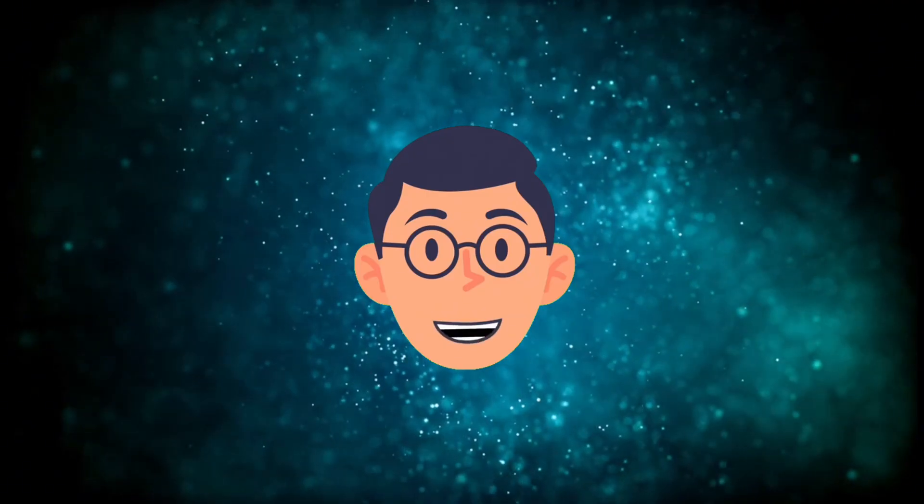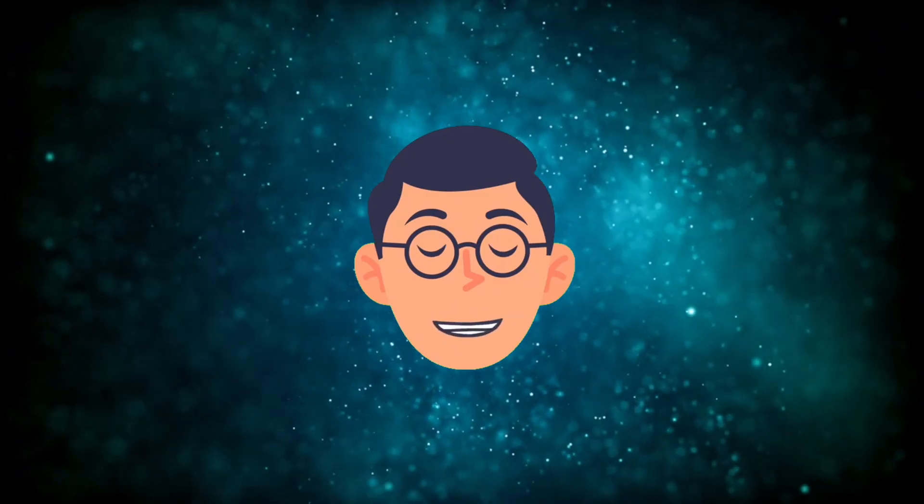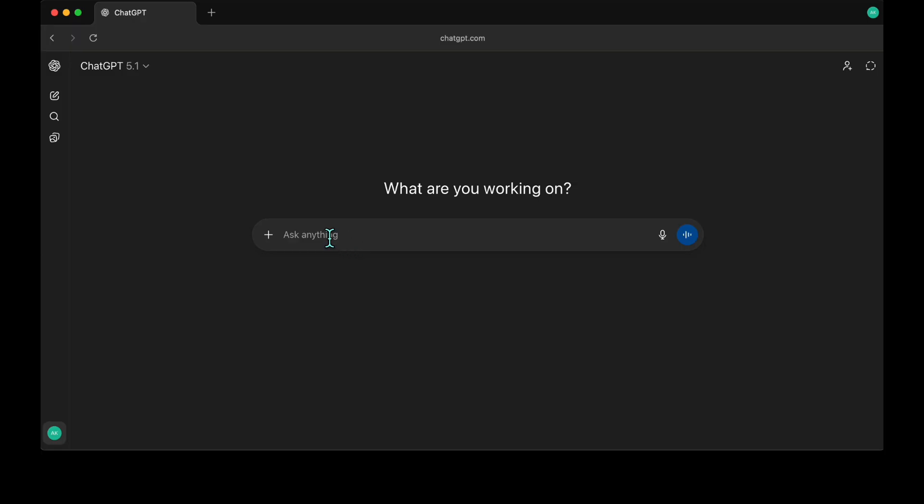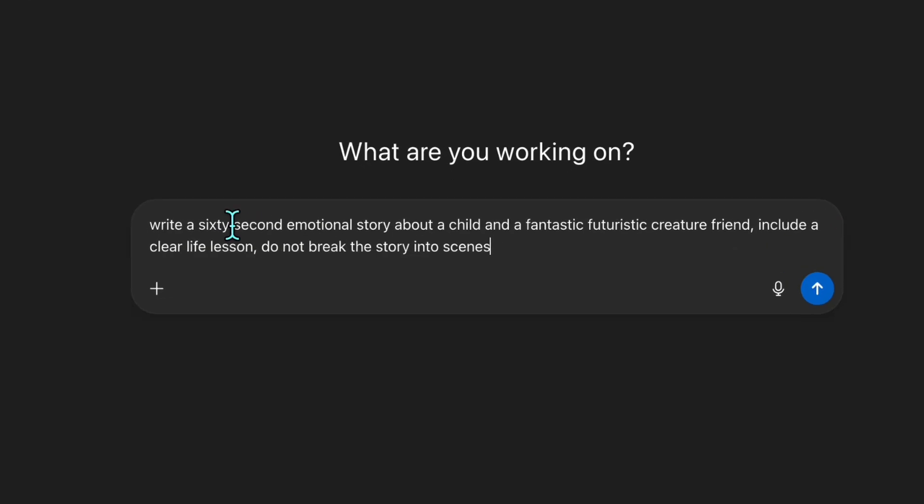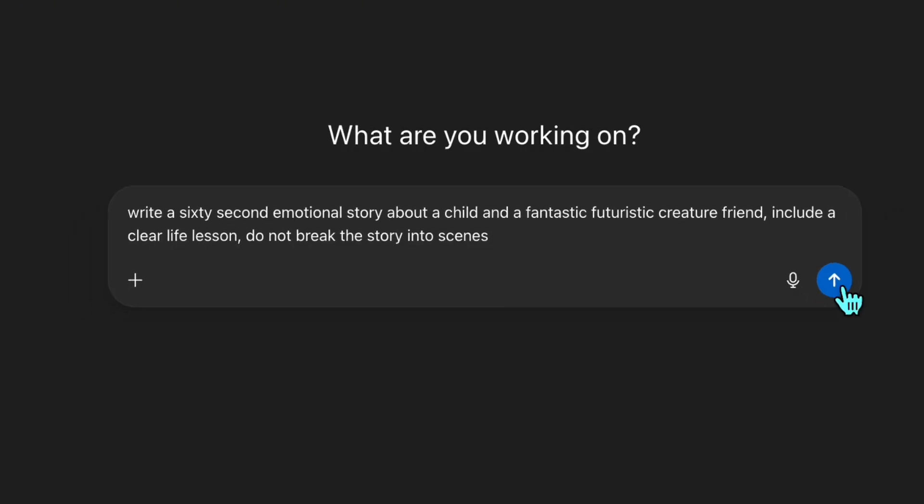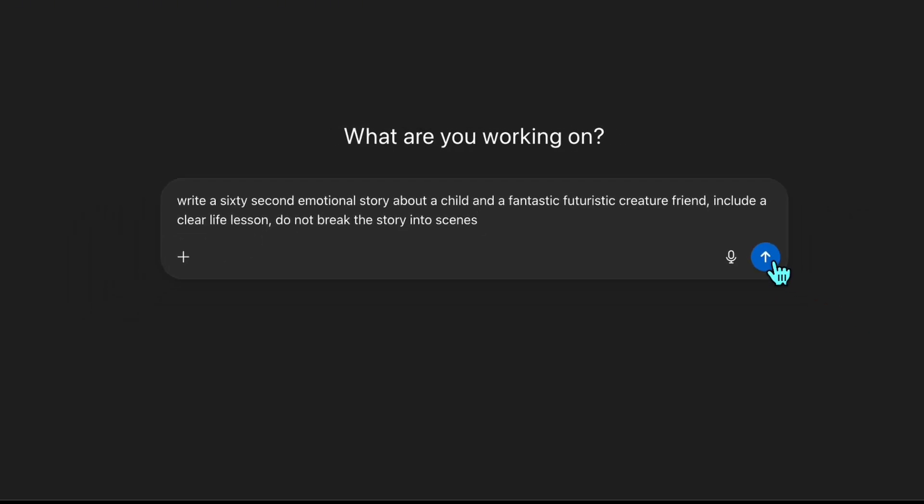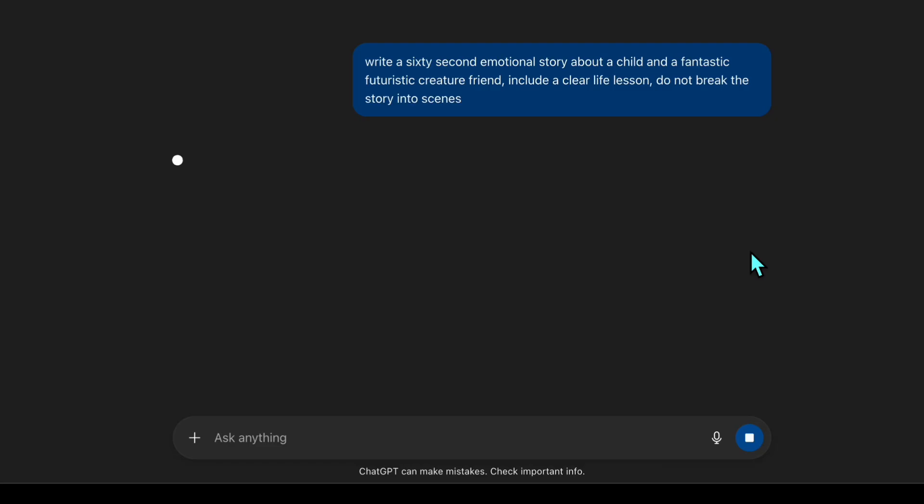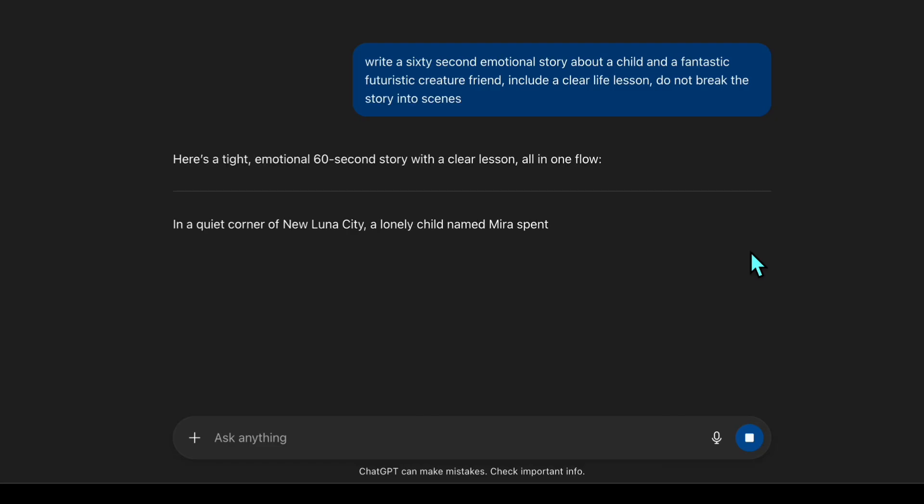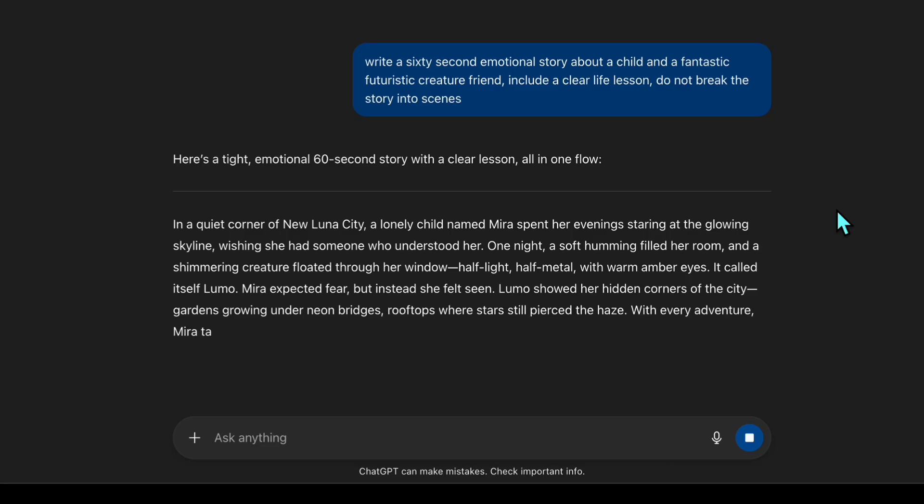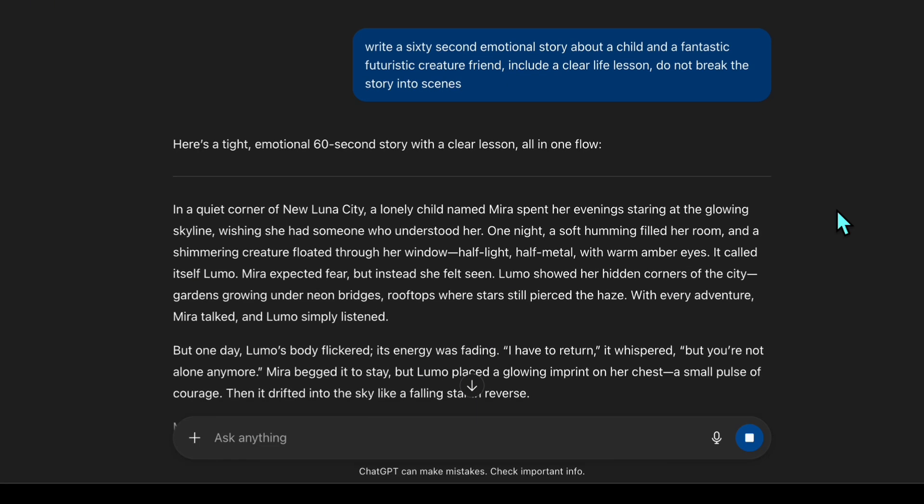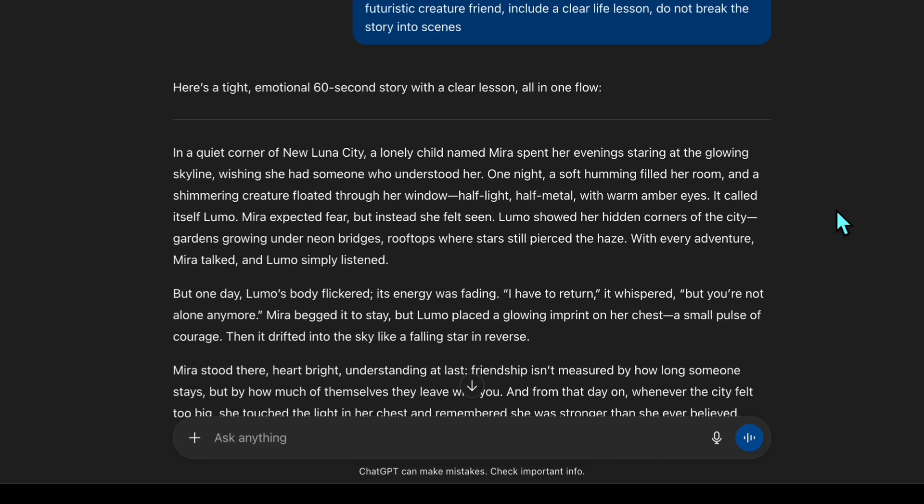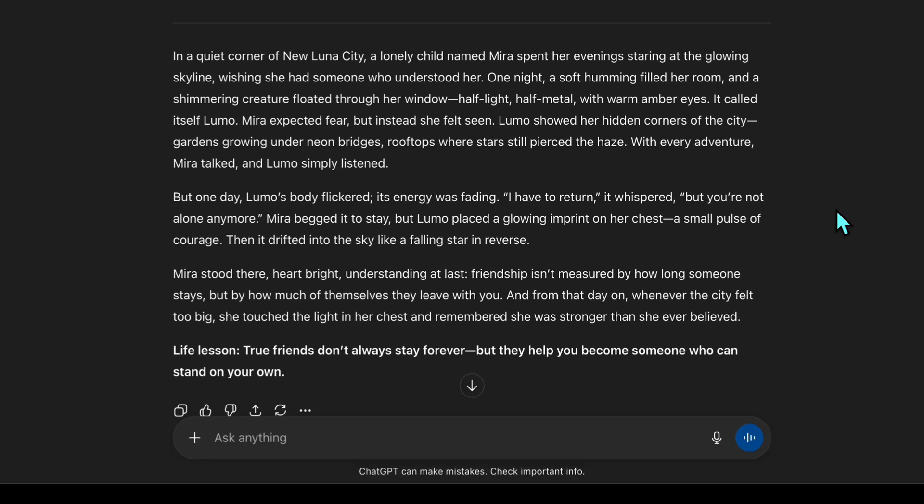Everything begins with a story, even a small one. I start by creating a 60-second emotional story between a child and a futuristic creature friend. I'm using this prompt to generate the story. I'm using ChatGPT, but you can use any AI you prefer. I also include a life lesson, which gives the story resonance and puts a smile on parents' faces. Okay, now we have our short story ready. This will be the backbone of our video.